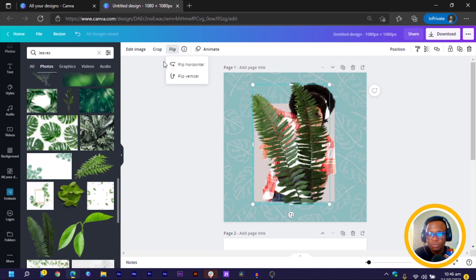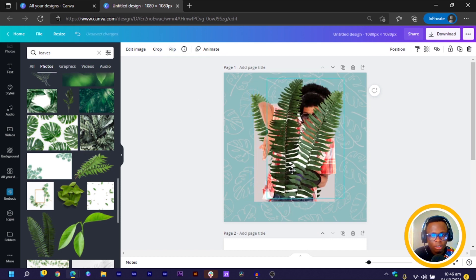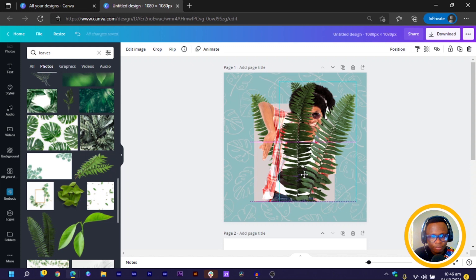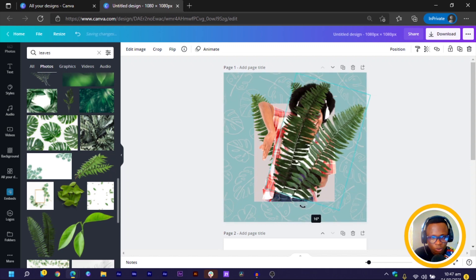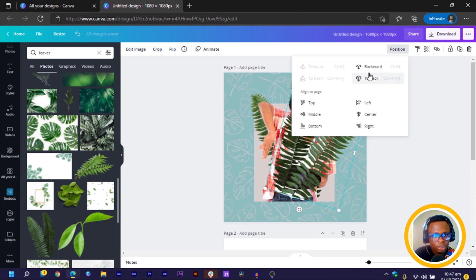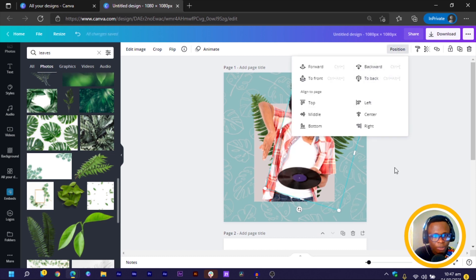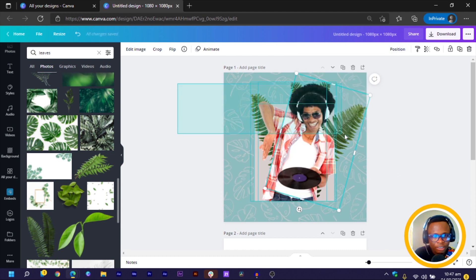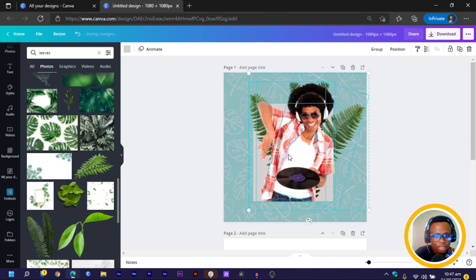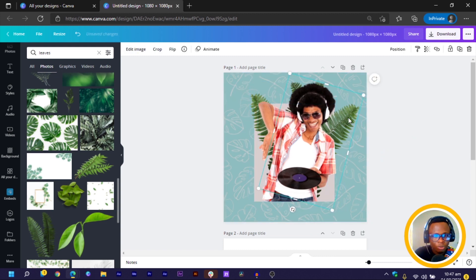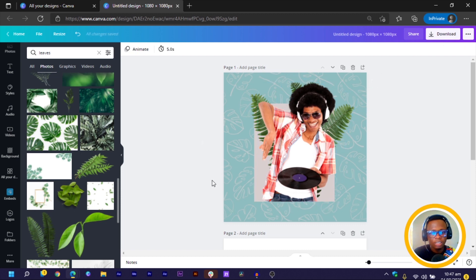And I can duplicate it again. Come to flip, flip horizontal. And I can also rotate it this way. Then I come to position and send it to back. So this is what I have at the moment. So I'll select everything. And I'd rather have to move the sleeve. So I'll move it here.